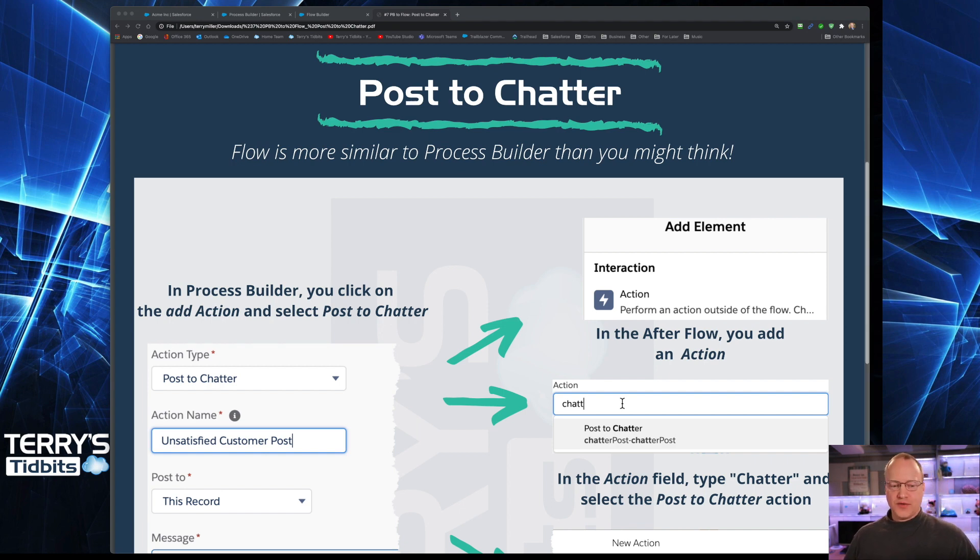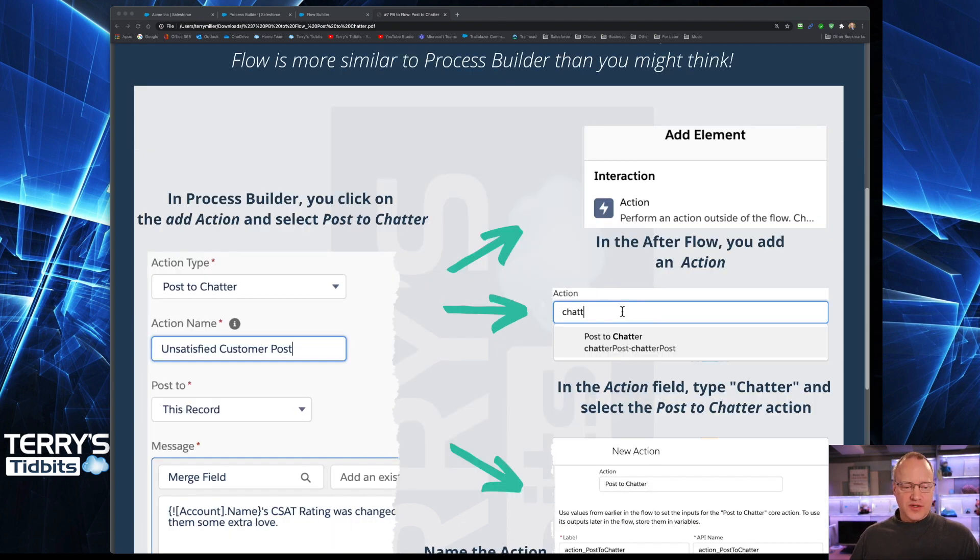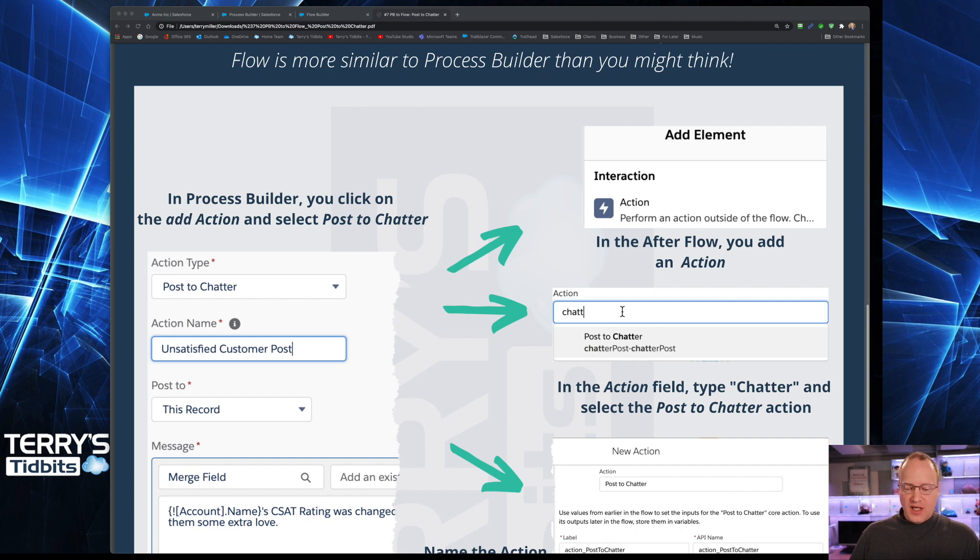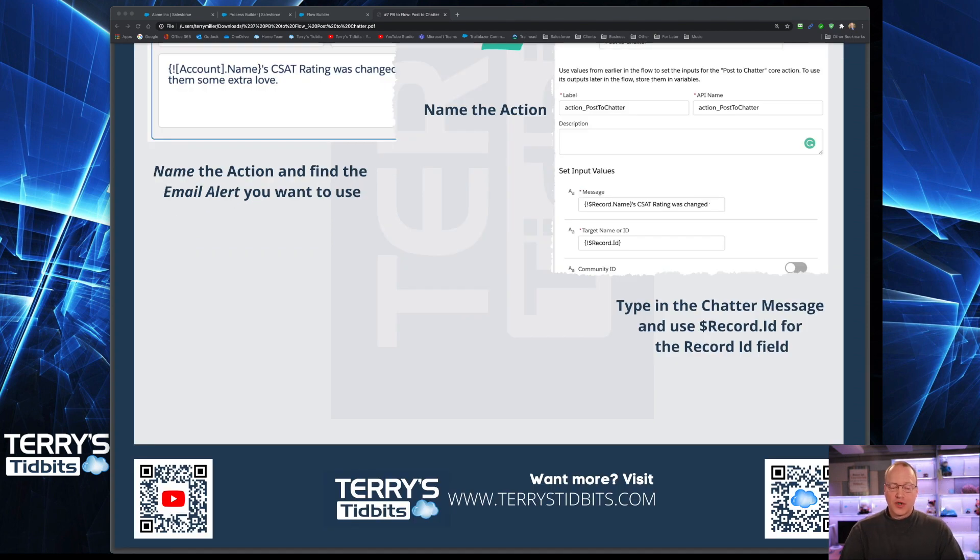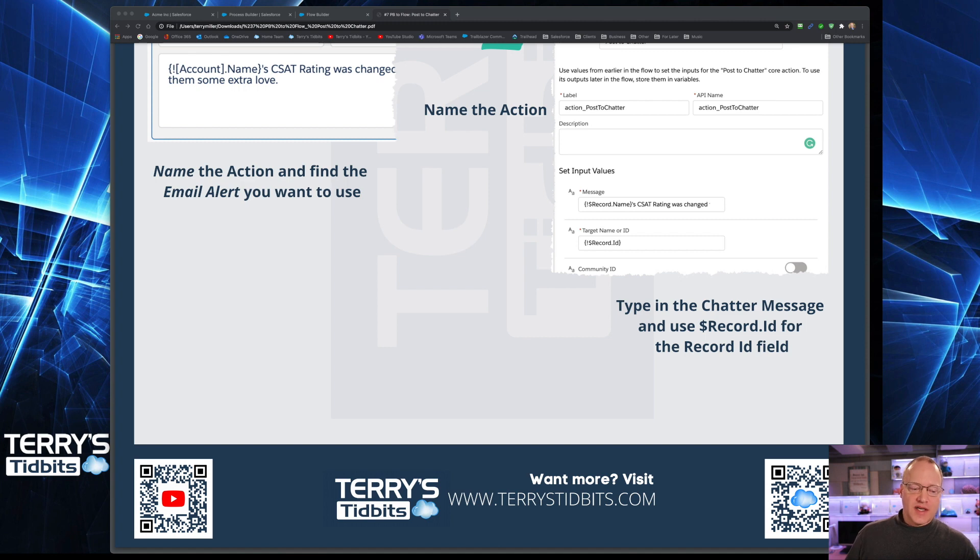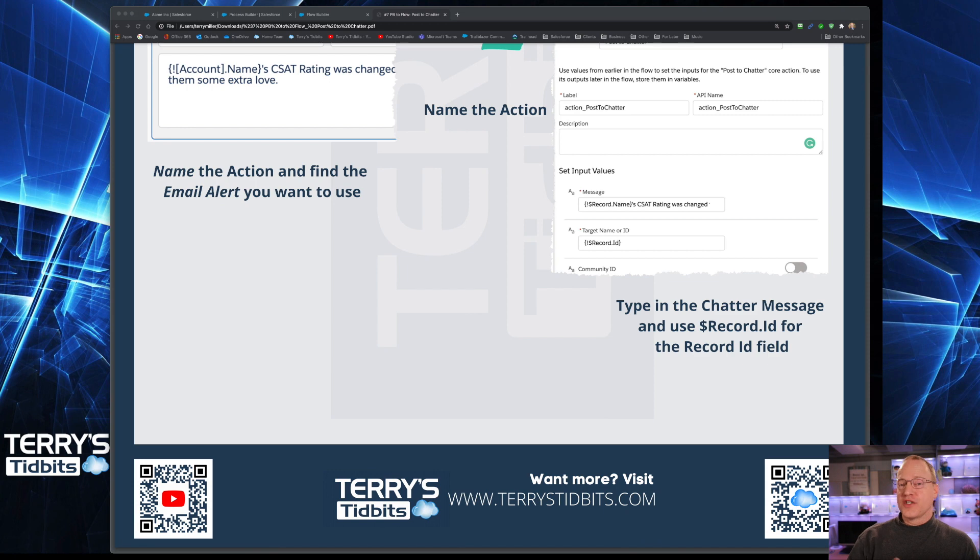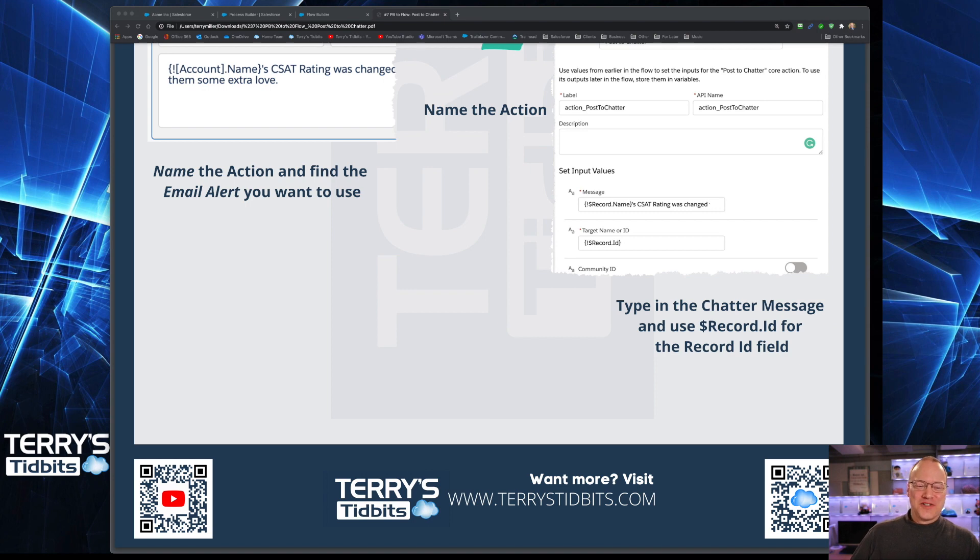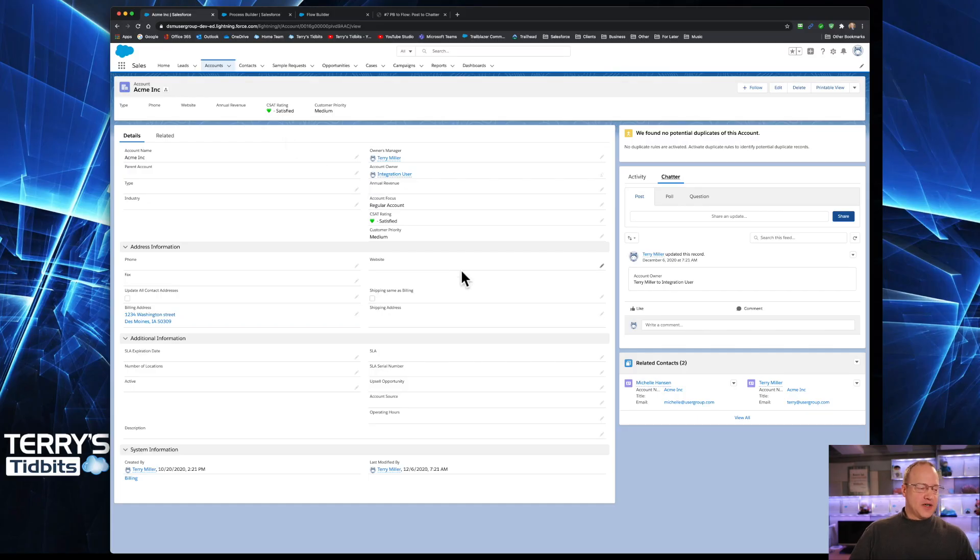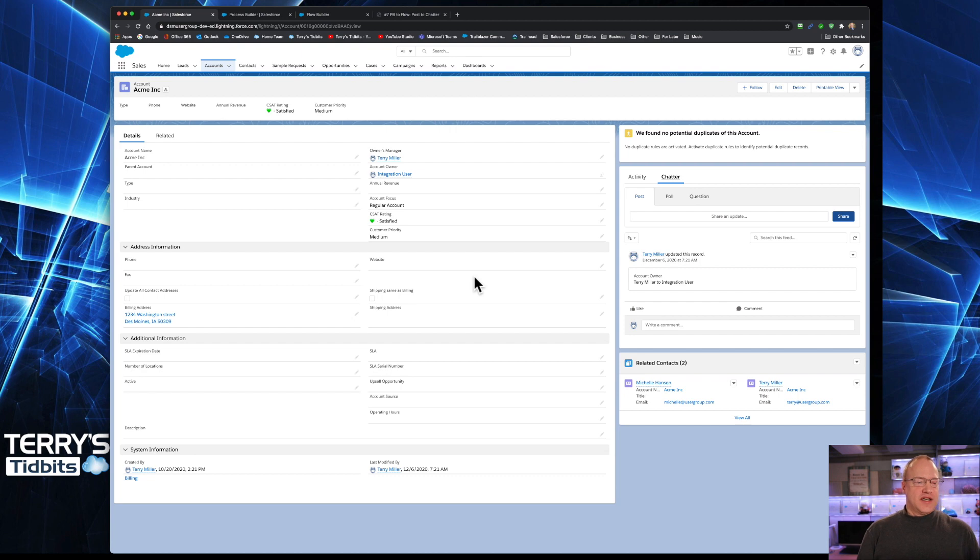The cheat sheet is available out on Terrystidbits.com, and you can download it there. You will also find the blog posting on this there as well. Subscribe to this channel as well as the blog posting because sometimes I will post a blog, sometimes I do a video, and sometimes I do both. But let's jump in and start talking about what we are doing here today, which is Posting to Chatter.